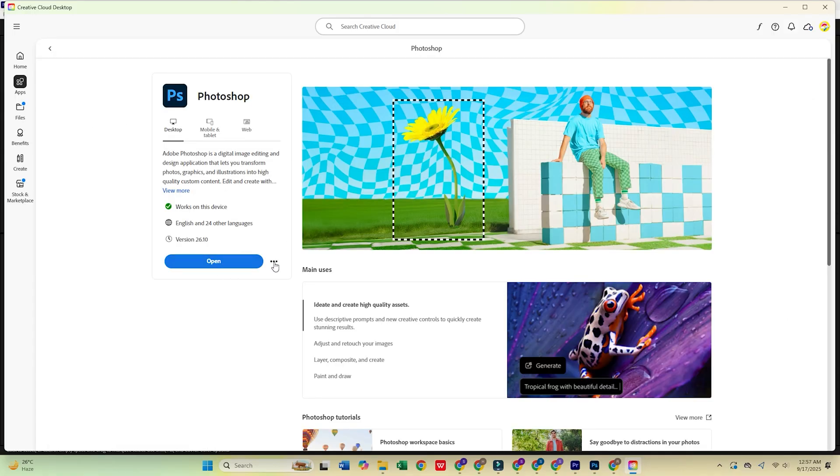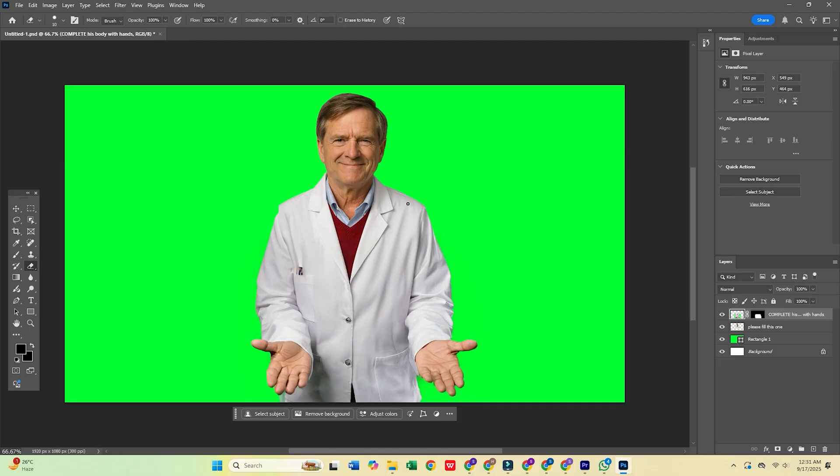And that's it. Adobe Photoshop is ready to go. Start editing photos, creating designs, and making incredible visuals like a pro.